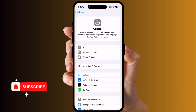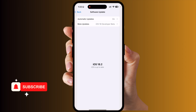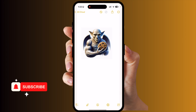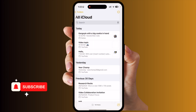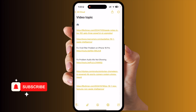Simply enter Settings, go to General, then Software Update. You need to update to iOS 18.2, either the beta or stable version. I have installed iOS 18.2 developer beta here. Go back into the Notes application and enter here.